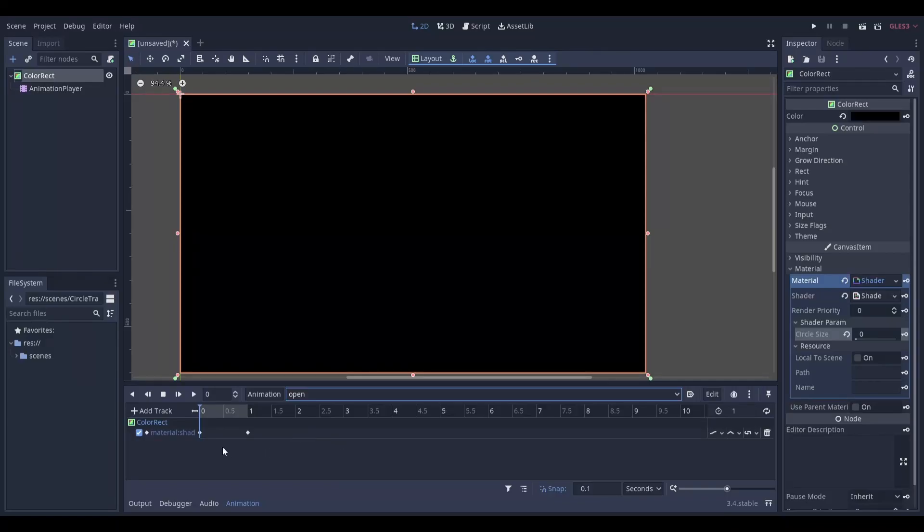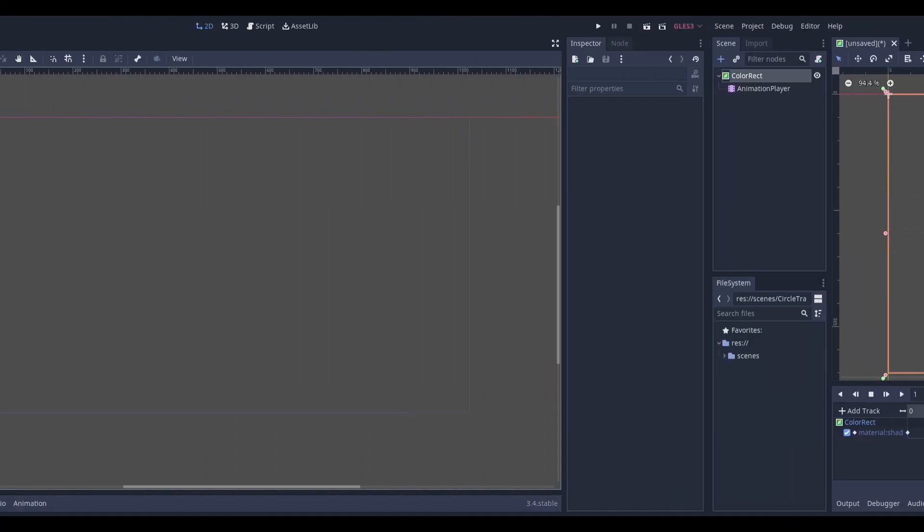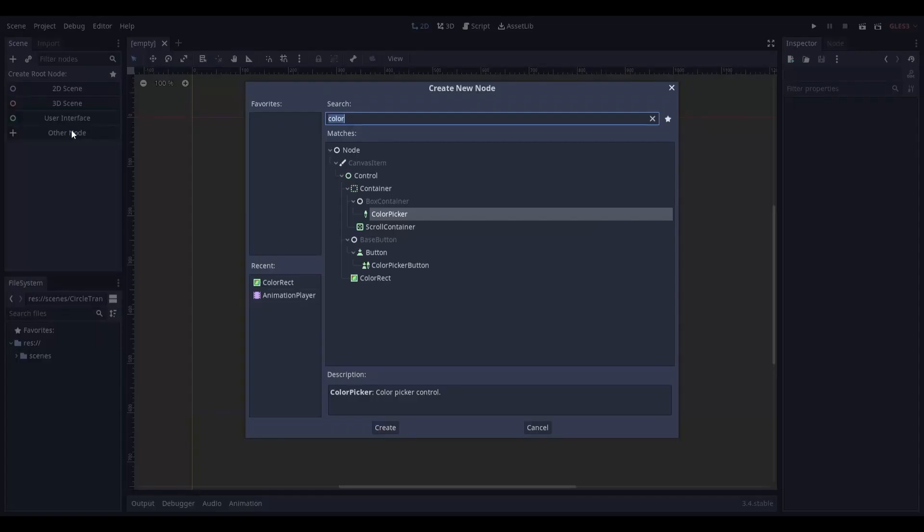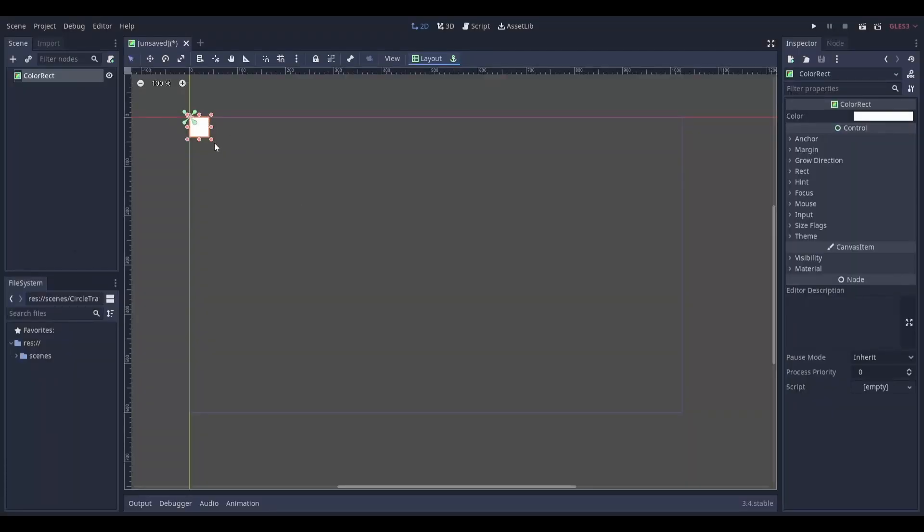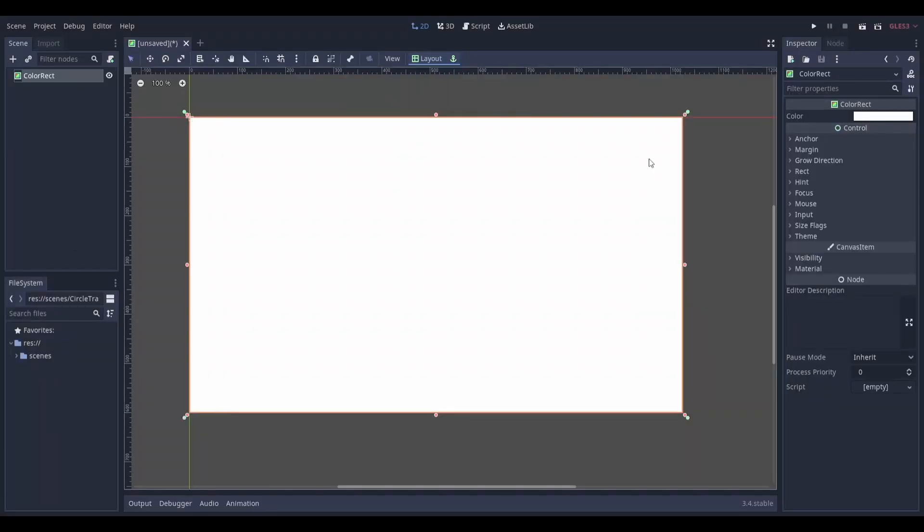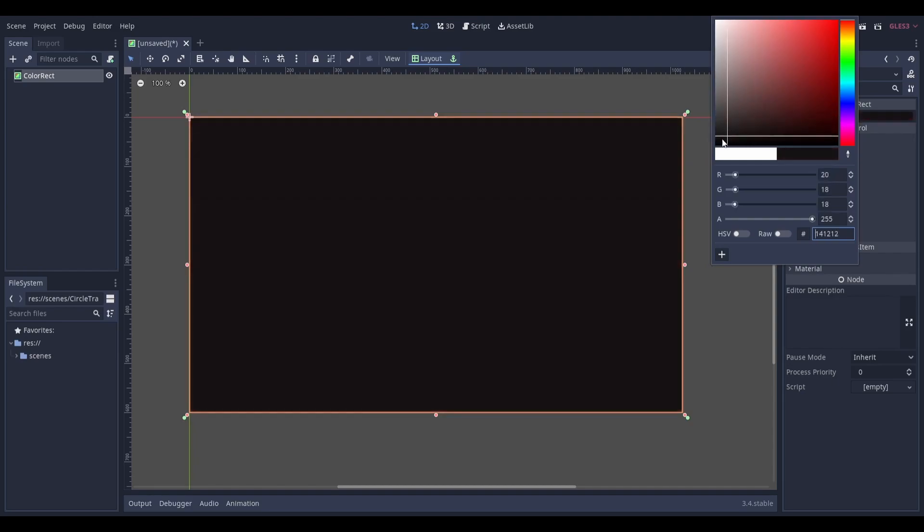If you want to make a circle transition to look something like this, start by adding a color rectangle to your scene and resizing it to your icons. I'm also going to change the color from white to black.